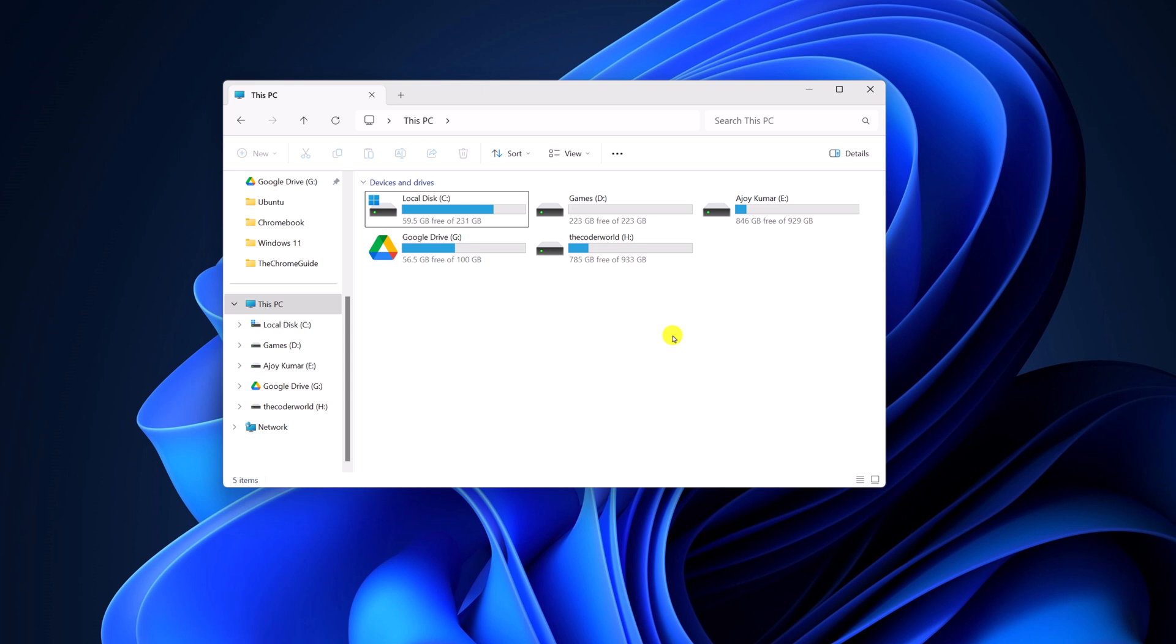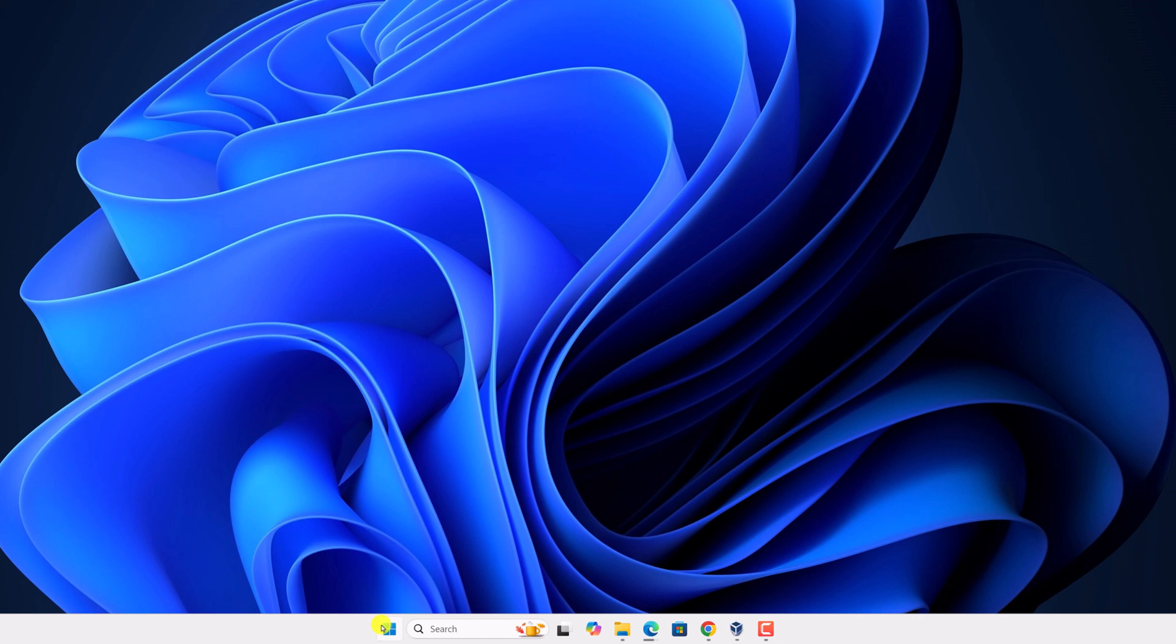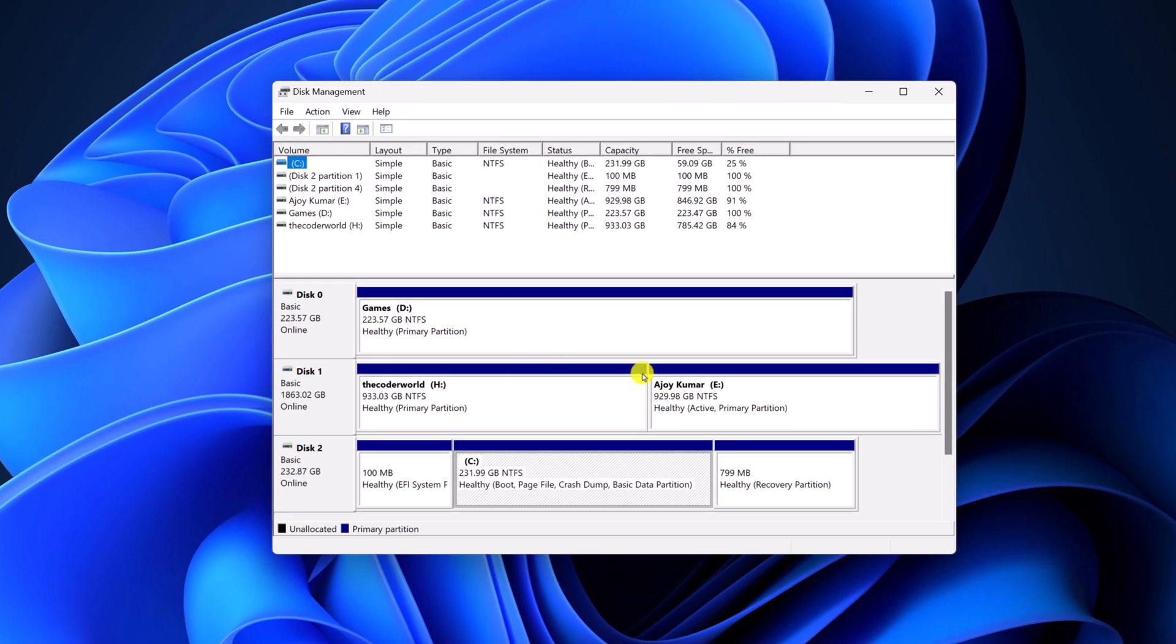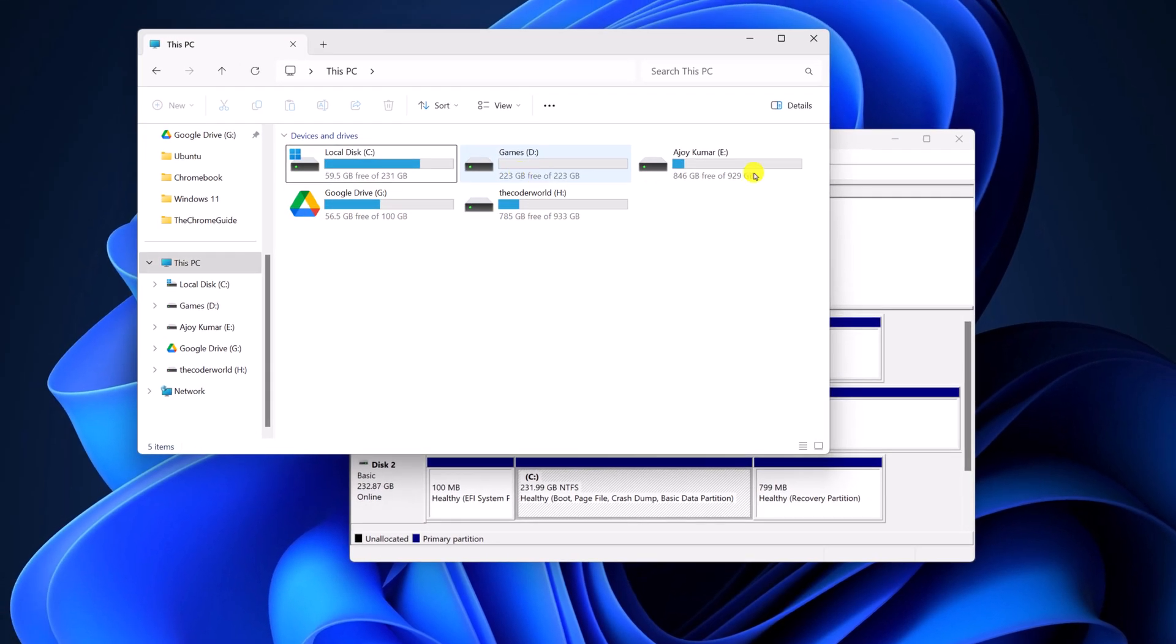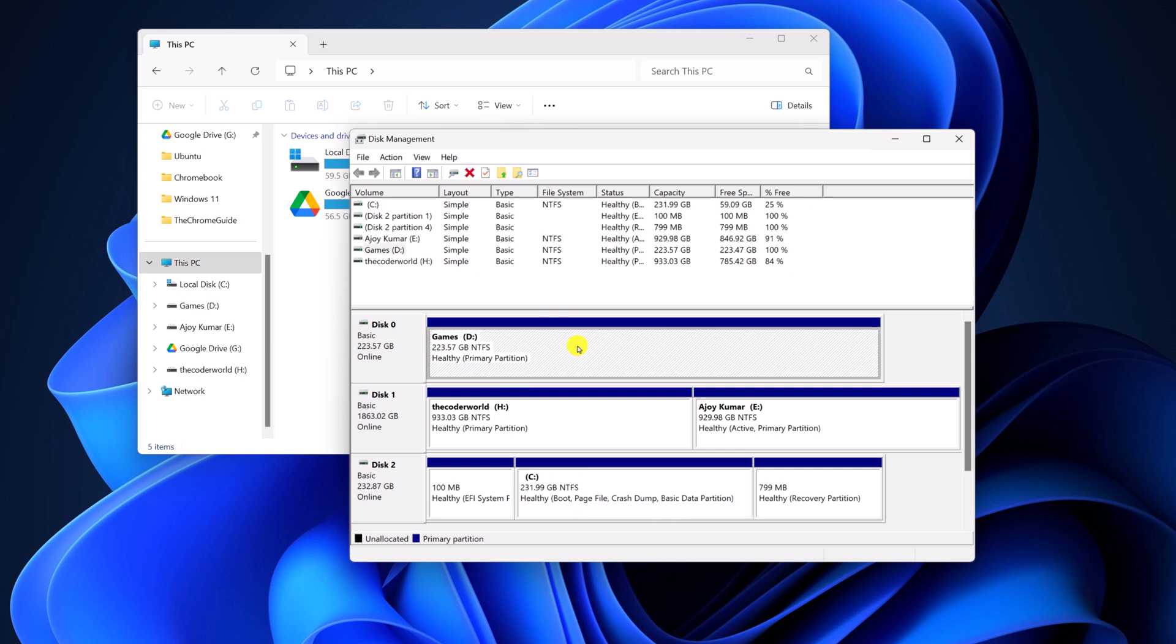For that, right-click on the Start button, open Device Manager, and here you will get all your drives. Let's say, for example, I want to hide this D drive. I'll simply select the D drive.